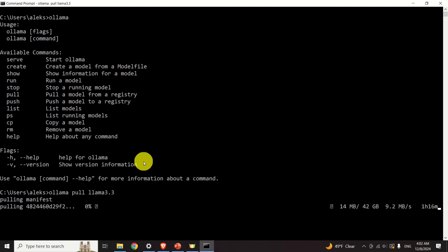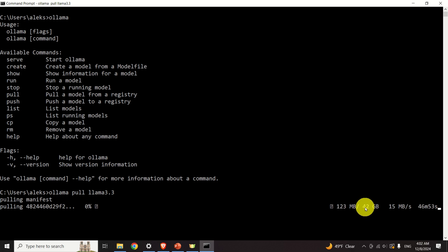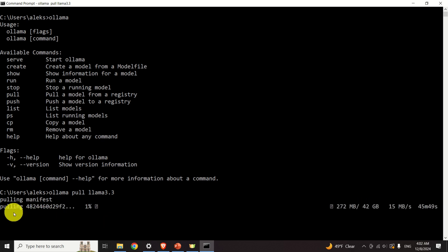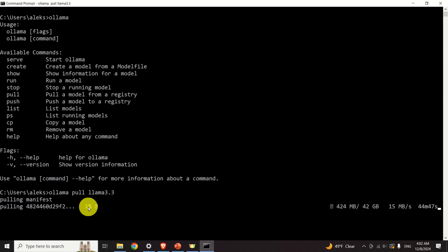Press Enter and now you should be patient — this is going to take a while. You can see the current progress here. The model is 42GB. We will also need to download an additional file. We are at 1% at 15 seconds into the download, so if you multiply by 100, you get around 1,500 seconds to download everything.